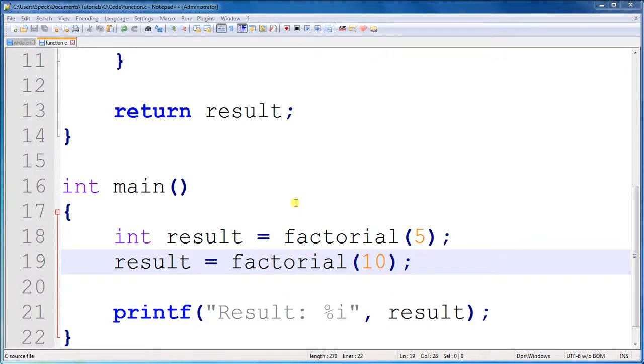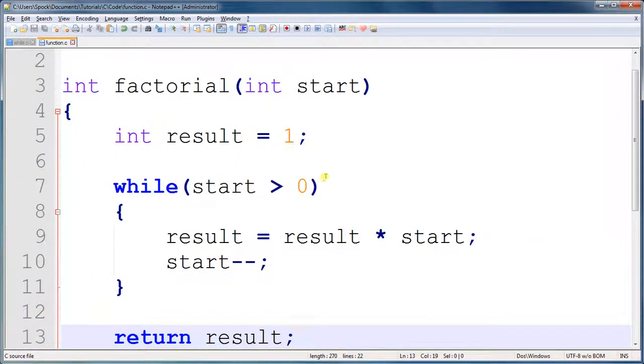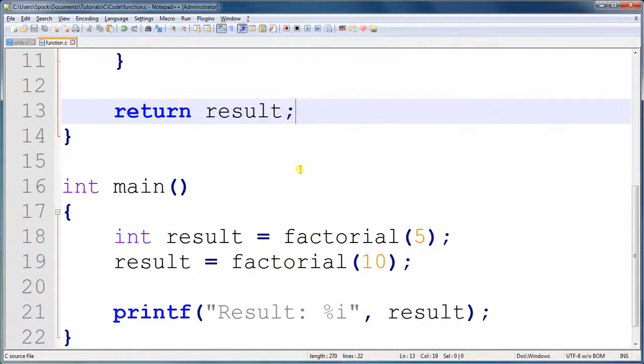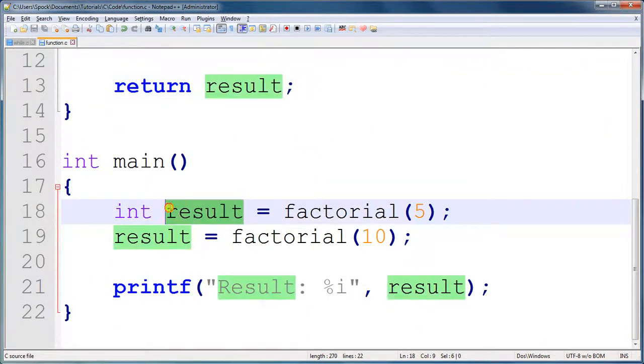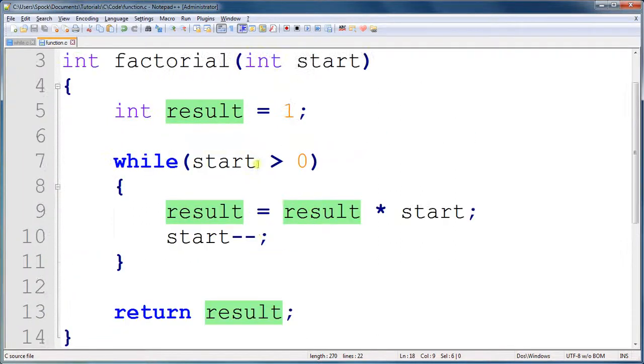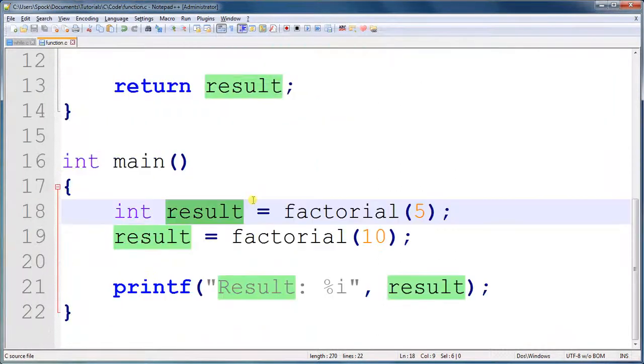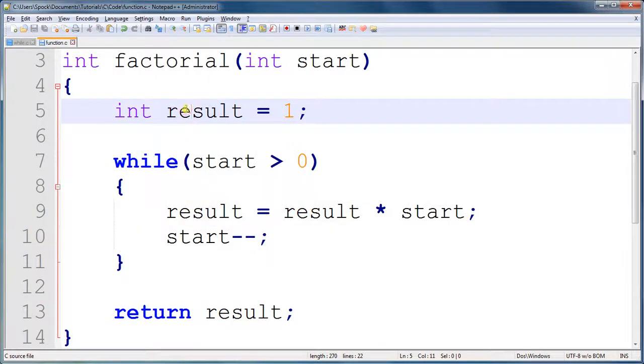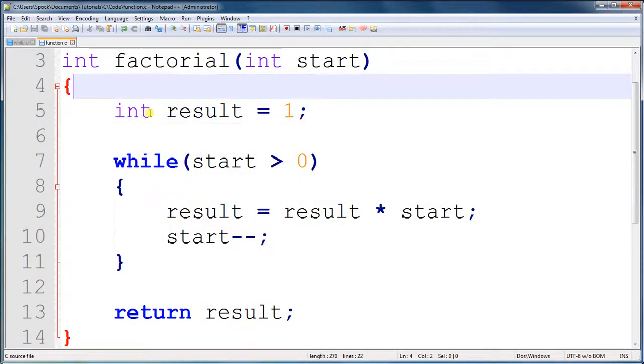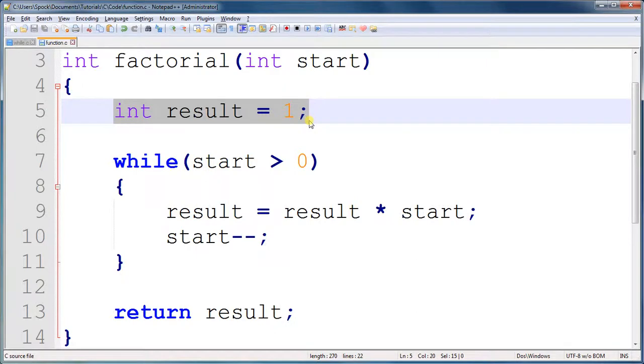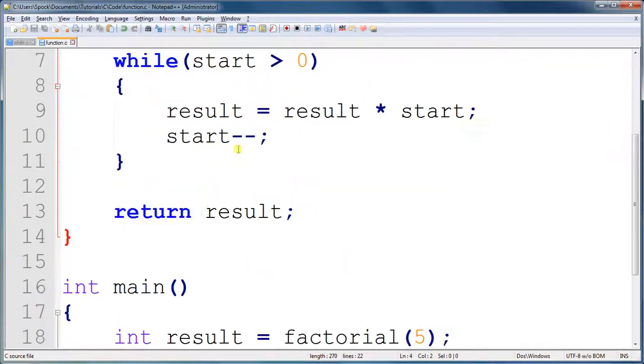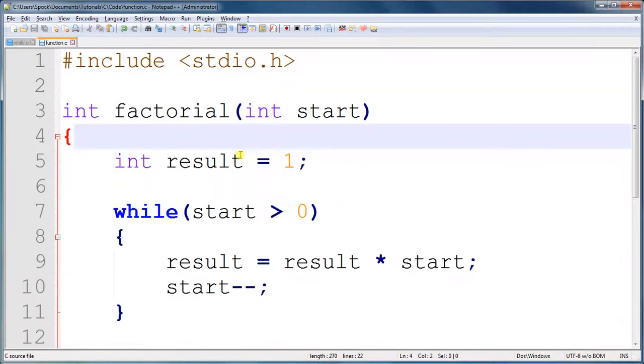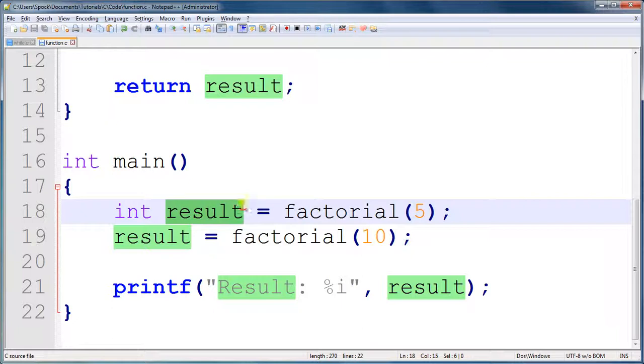However, there are a couple of things that you should note about these functions. Right here, we have a variable called result. But, wait. We already have a variable called result up here. How does it know what we're talking about? Well, when we call the function, this variable result is called a local variable. It can only be seen and used by the code that's within these braces, or in the function. This result is completely separate. So, there's no conflict when you're using the same name multiple times.